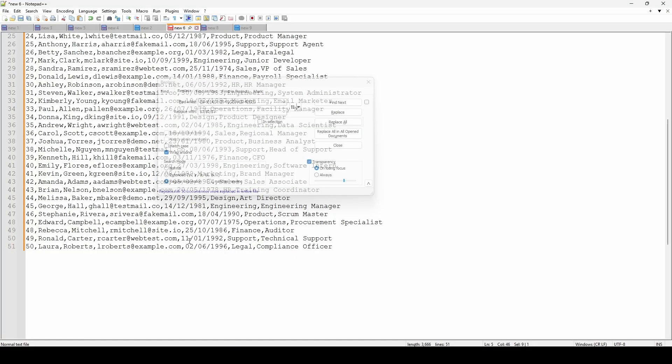That is another benefit of this, by the way — it might not always allow you to put such large and complex datasets into AI. Sometimes it might, but other times you might struggle with that. But Notepad++ will allow you to do it with very large datasets.